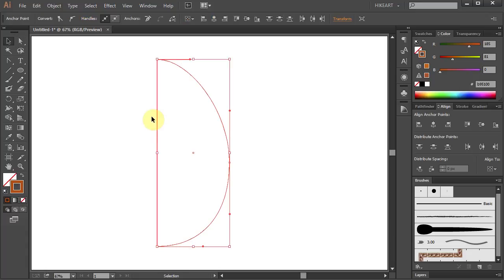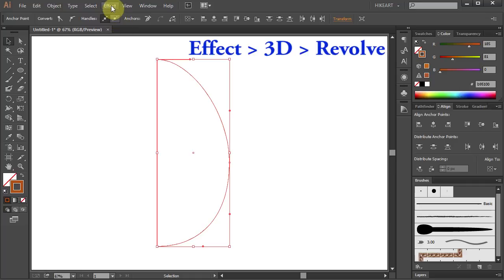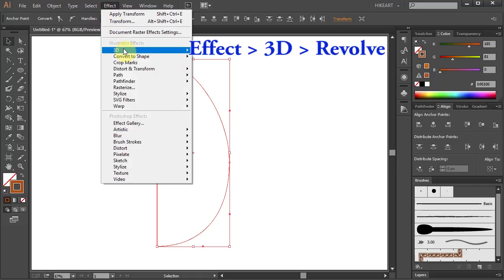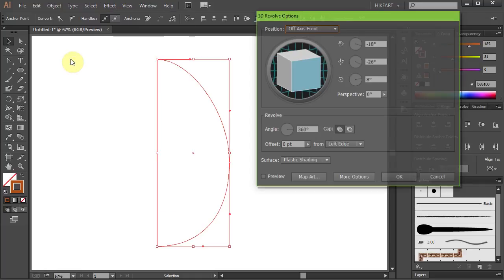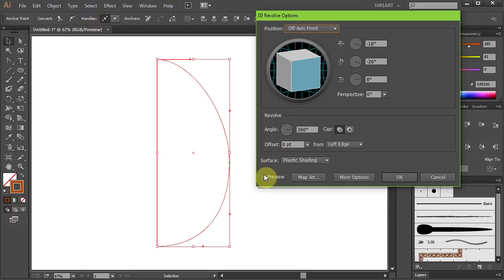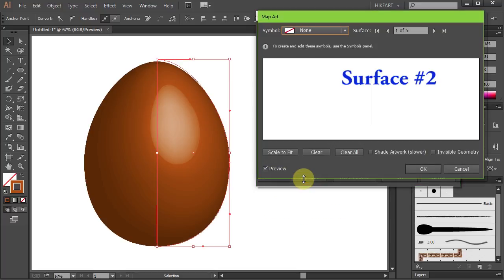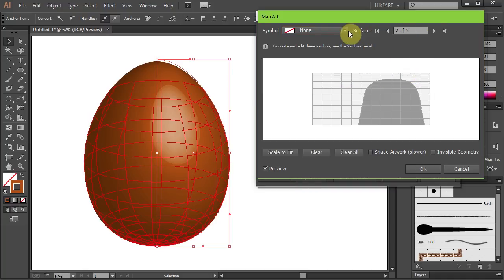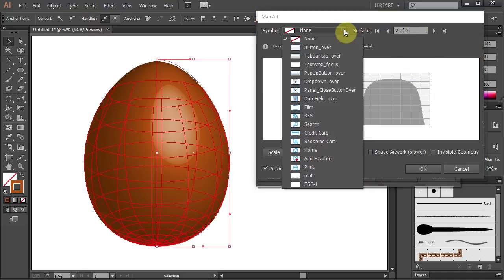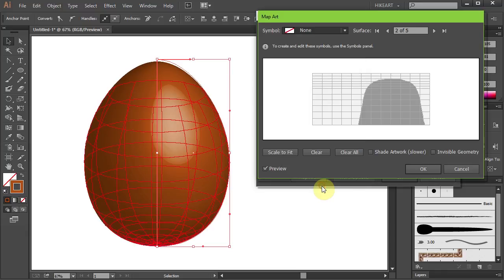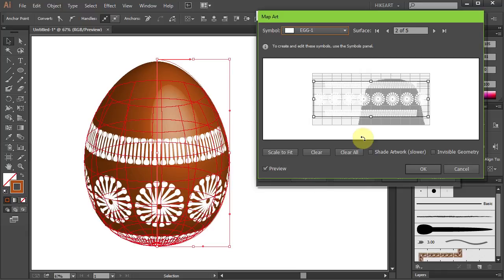Next go to Effect, 3D and choose Revolve. Turn on the preview box, select the Map Art button and go to Surface 2. Now select the symbol we've made and position it over the dark surface.